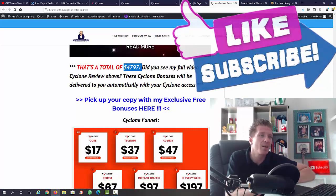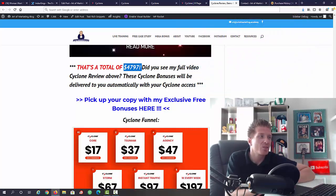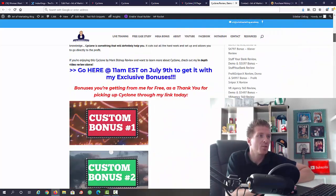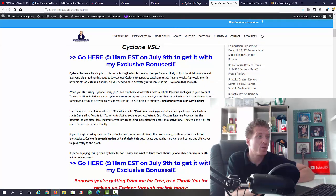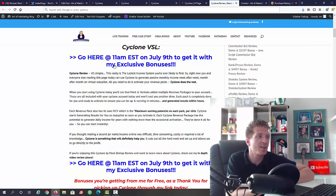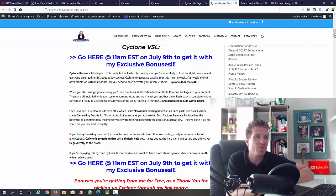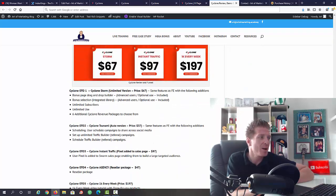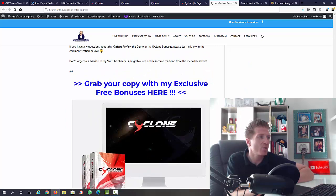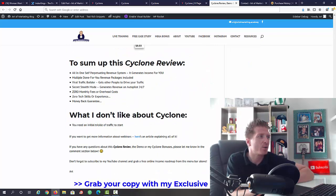Check out my full written review and just make sure to pick it up from my link if you want to get all of these bonuses. Again, eleven a.m. Eastern on July 9th is when Cyclone goes live. Let's sum up this Cyclone review right now.